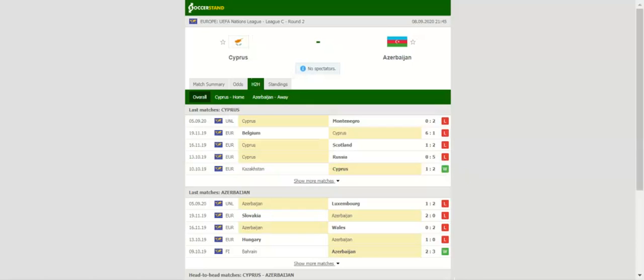Cyprus suffered a 2-0 loss to Montenegro in their opener with the team taking no more than two shots on target. The Cypriots are low on confidence ahead of the visit of Azerbaijan, therefore we do not believe that home win should be considered.